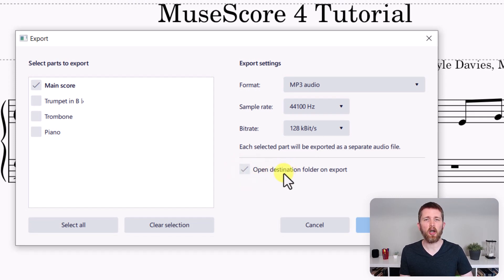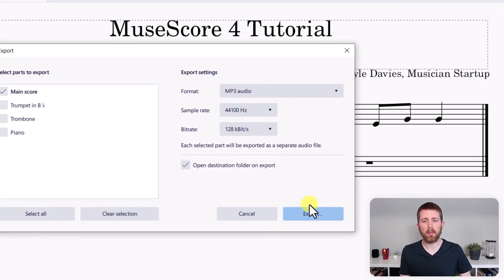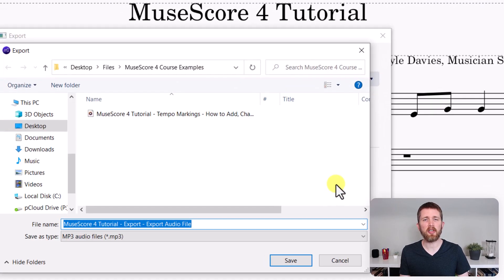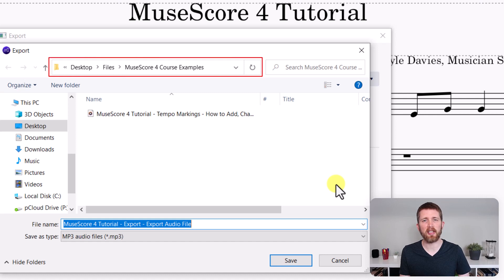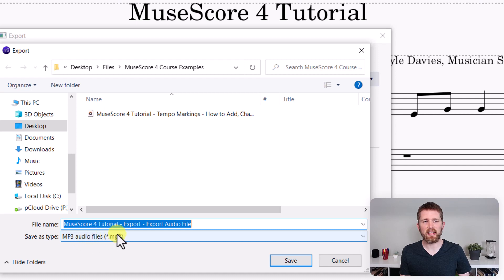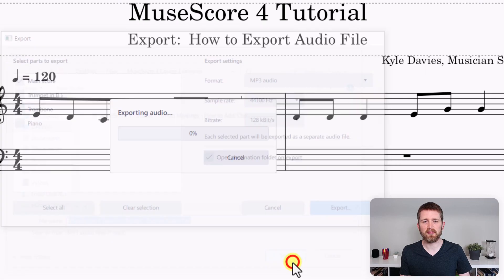I'm going to have 'open destination folder on export' checked, so it opens the folder the export went to. Now I'm going to click Export. It's going to double-check to make sure I'm putting this in the correct place on my computer. Make sure that you have MP3 audio file as the file type for 'save as type,' and then click Save.